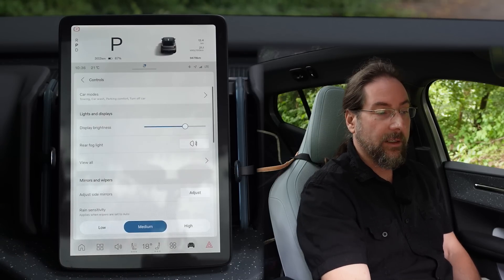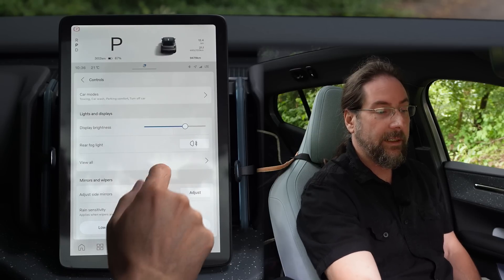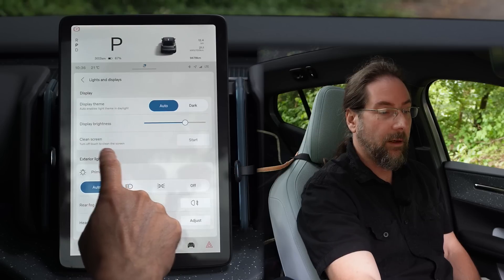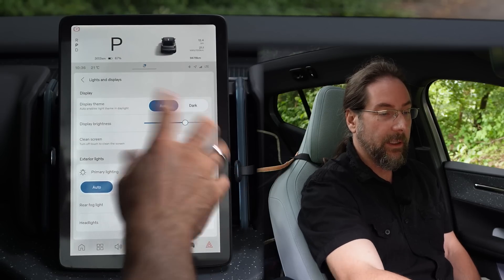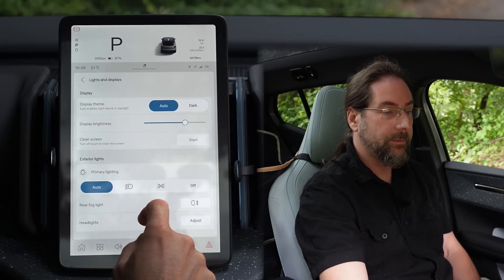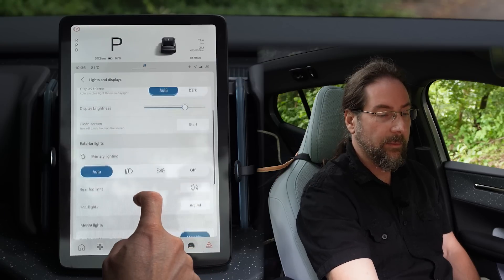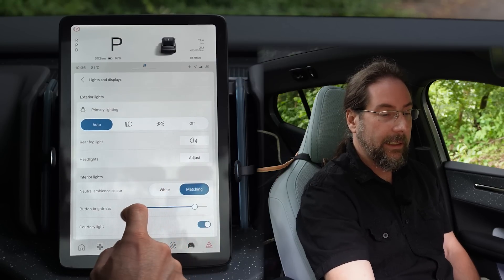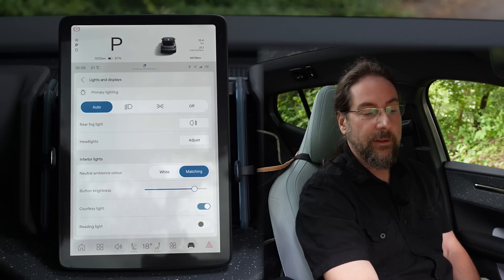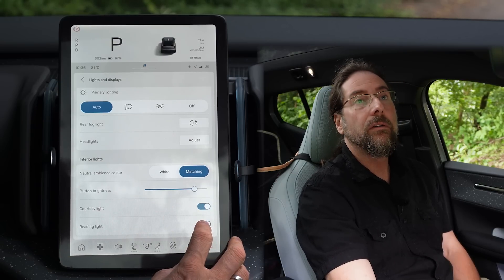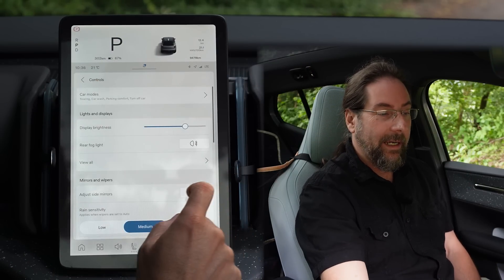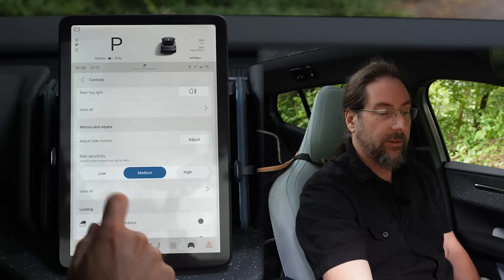Then you have your lights and displays. Brightness, rear fog lights, you can see all the light and display options. Clean screen — it will turn off so you can clean the screen without switching anything. Dark mode — auto, so when it's dark it goes into dark mode automatically. Headlight adjust, interior lights, neutral ambient color. Courtesy light is when you arrive at the car. Reading lights should be those here, though they don't do a lot.